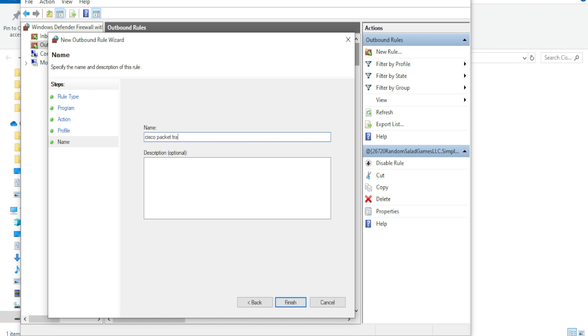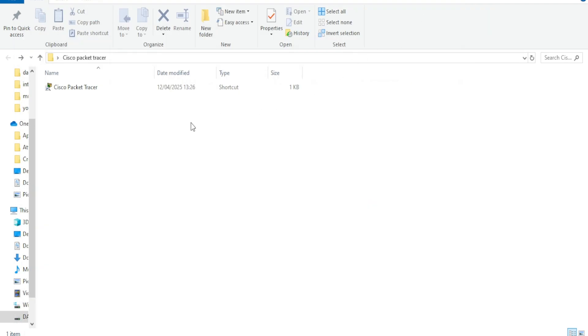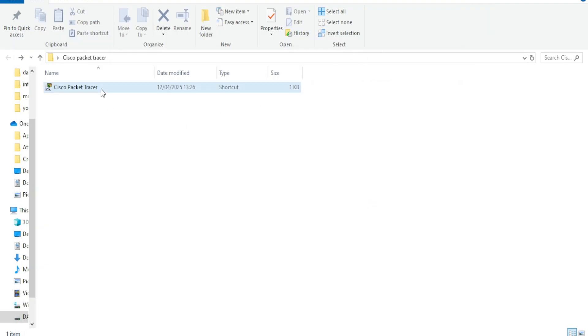Once both inbound and outbound rules are set, close the firewall settings and launch Cisco Packet Tracer.